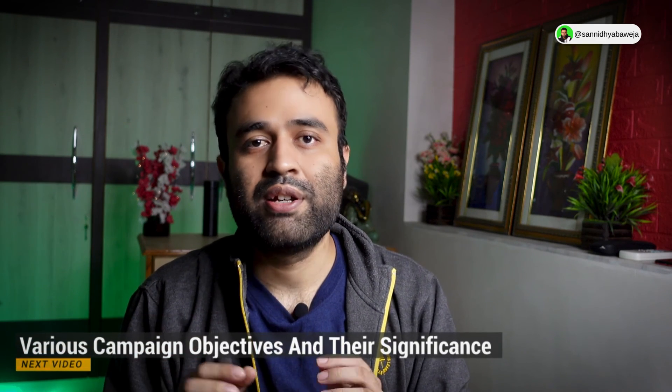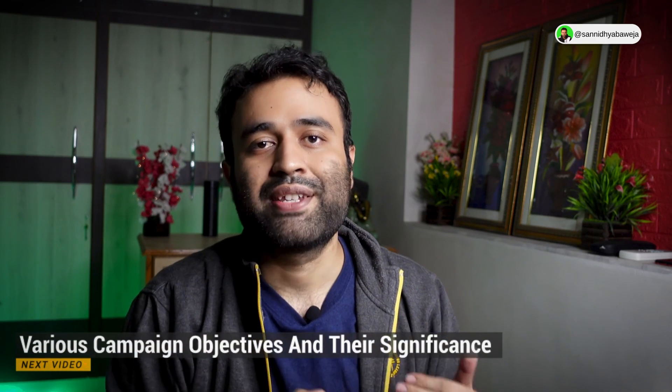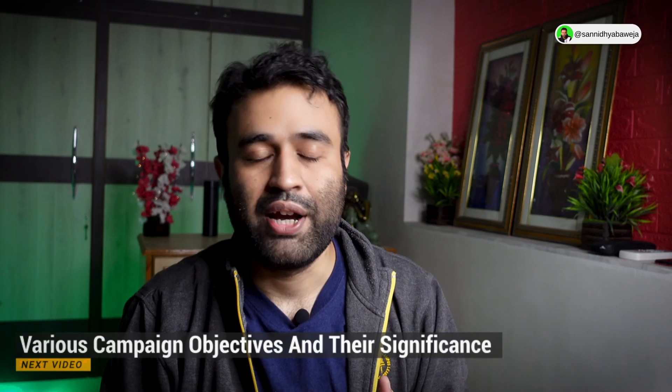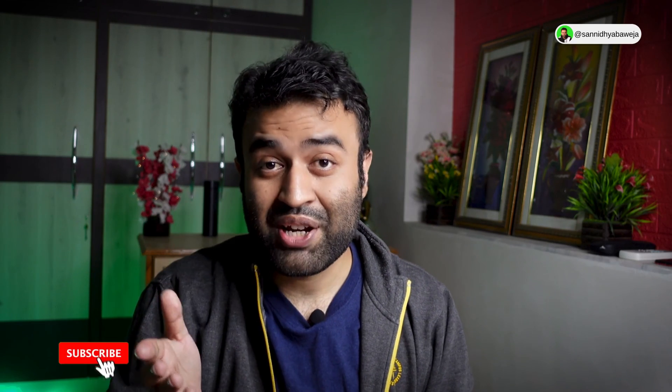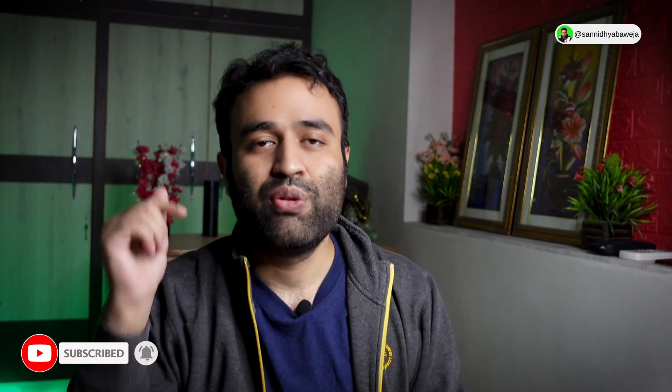That's it. In the next video we will be discussing about various campaign objectives and their significance. So subscribe to the channel and get notified whenever I upload that video. Until next time guys, bye bye.